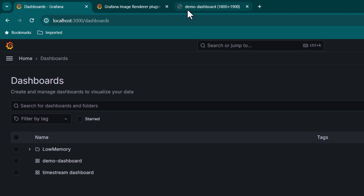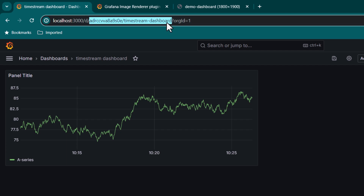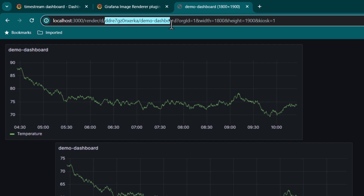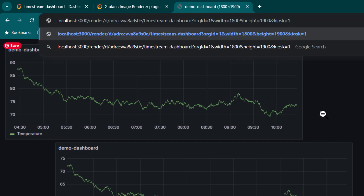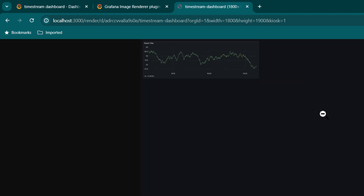Let's say I wanted to use the Time Stream Dashboard instead. You can see this is the ID and this is the name of the dashboard I need to use. I'll copy it, replace it in the URL, and hit Enter. Once we do that we should be able to see that dashboard — and here you can see we do have the dashboard rendered.